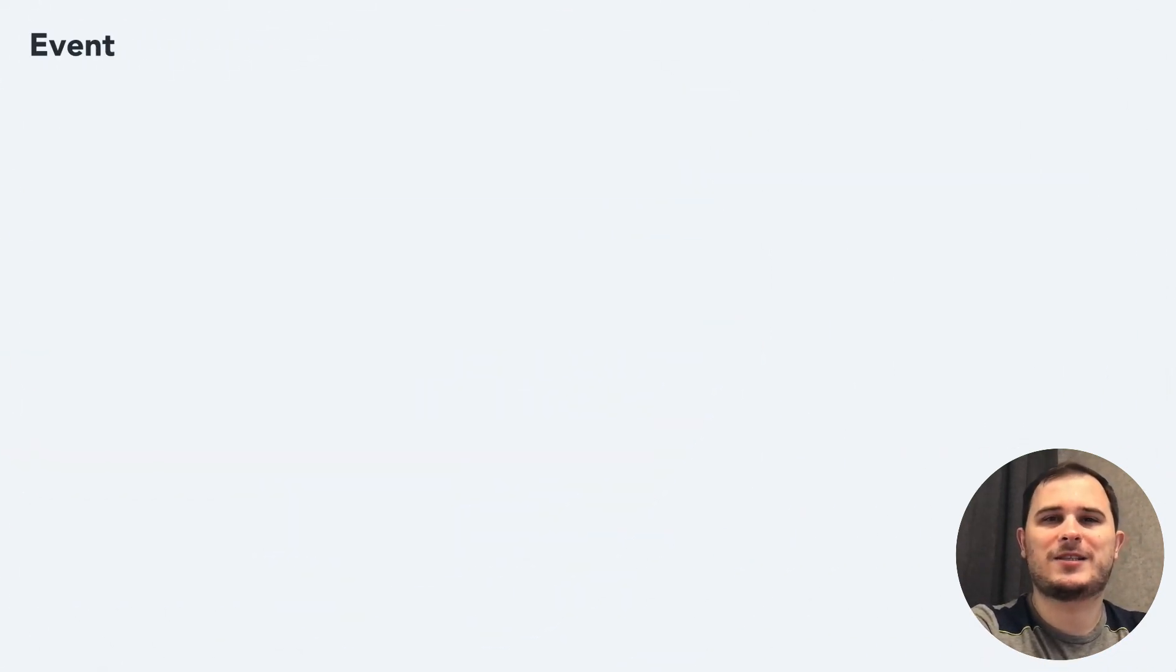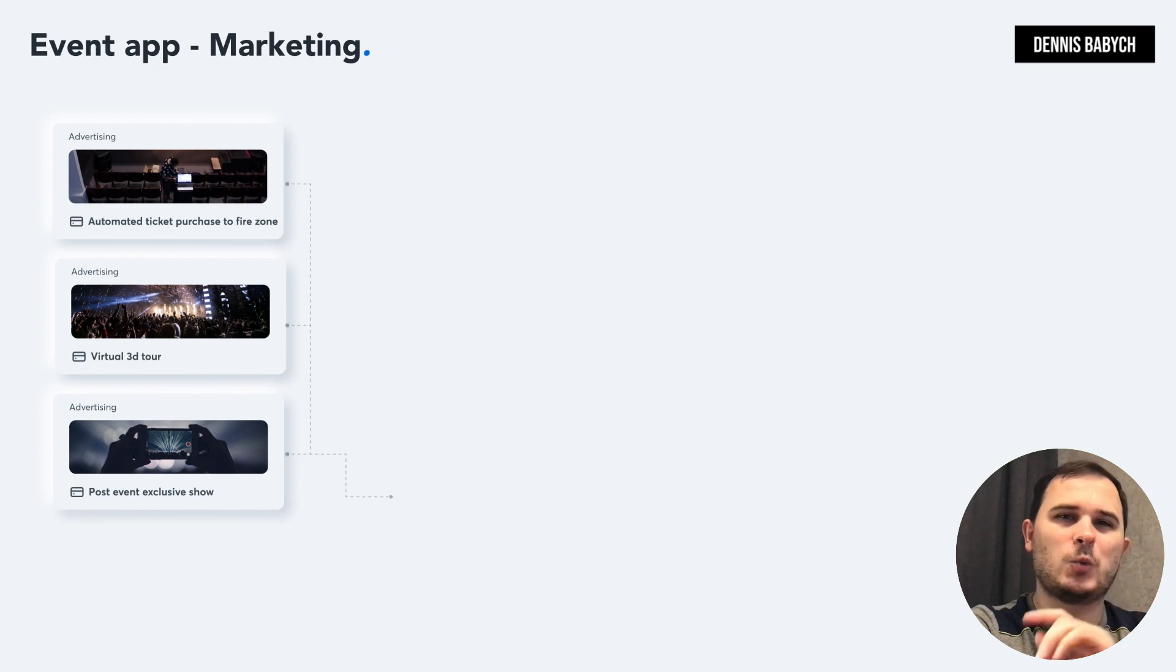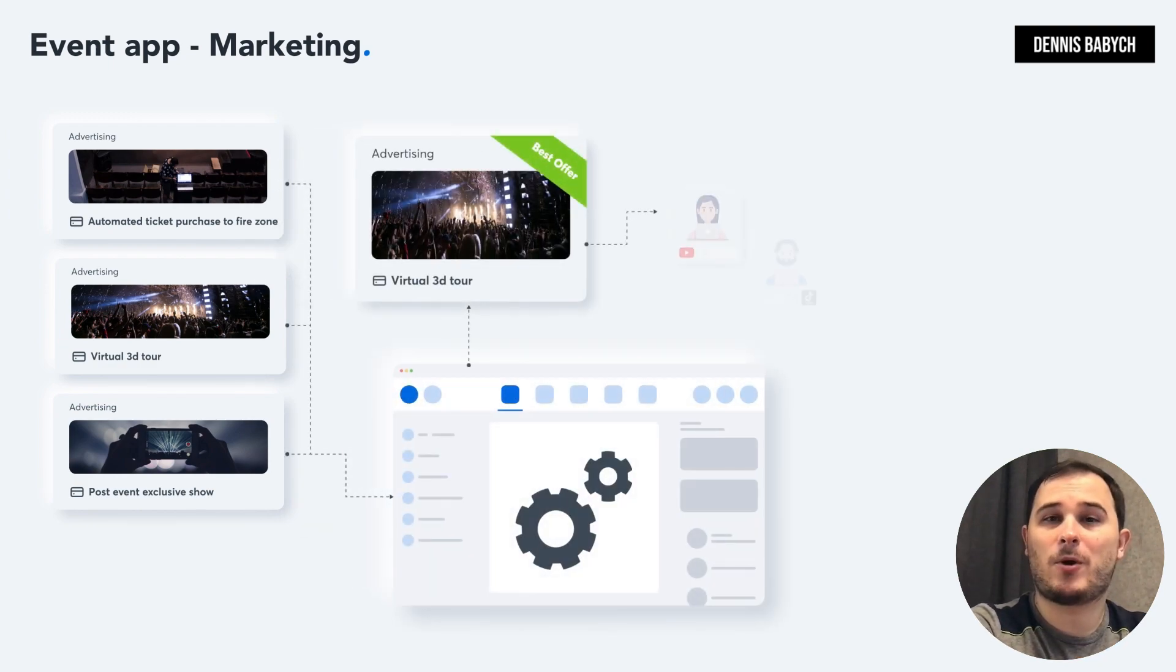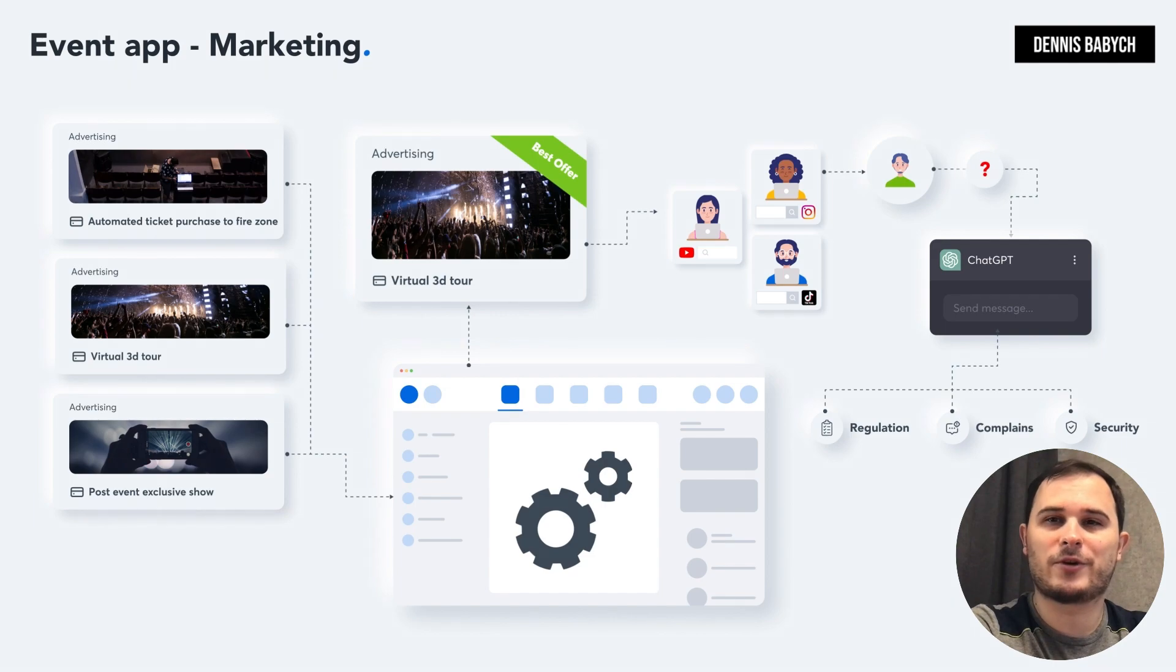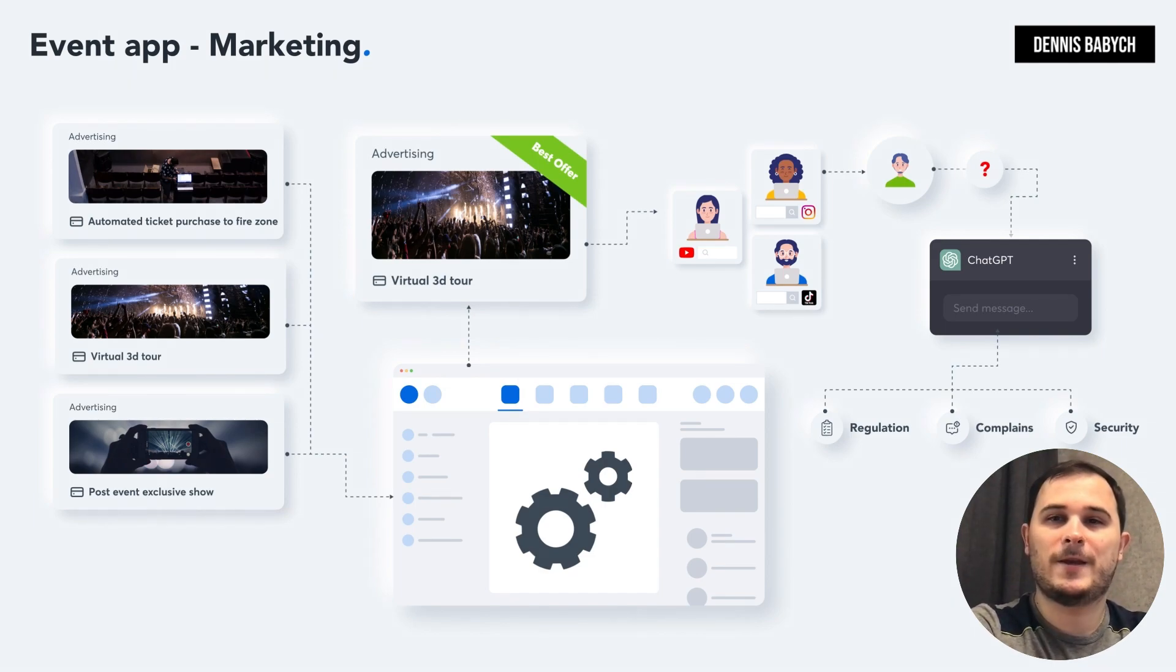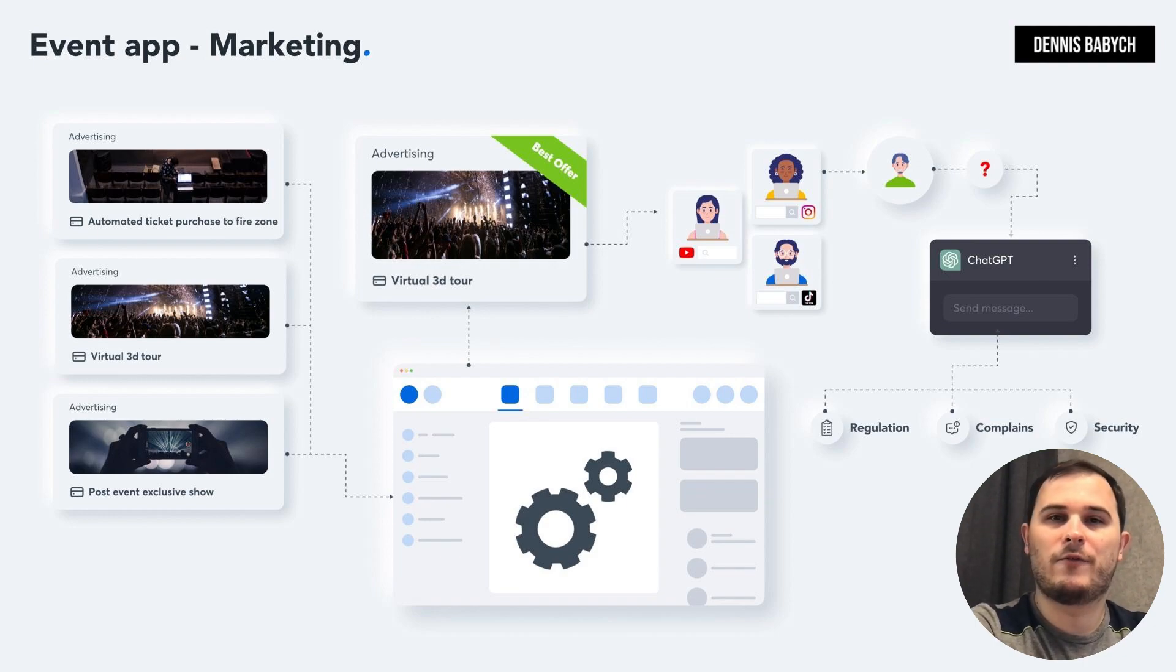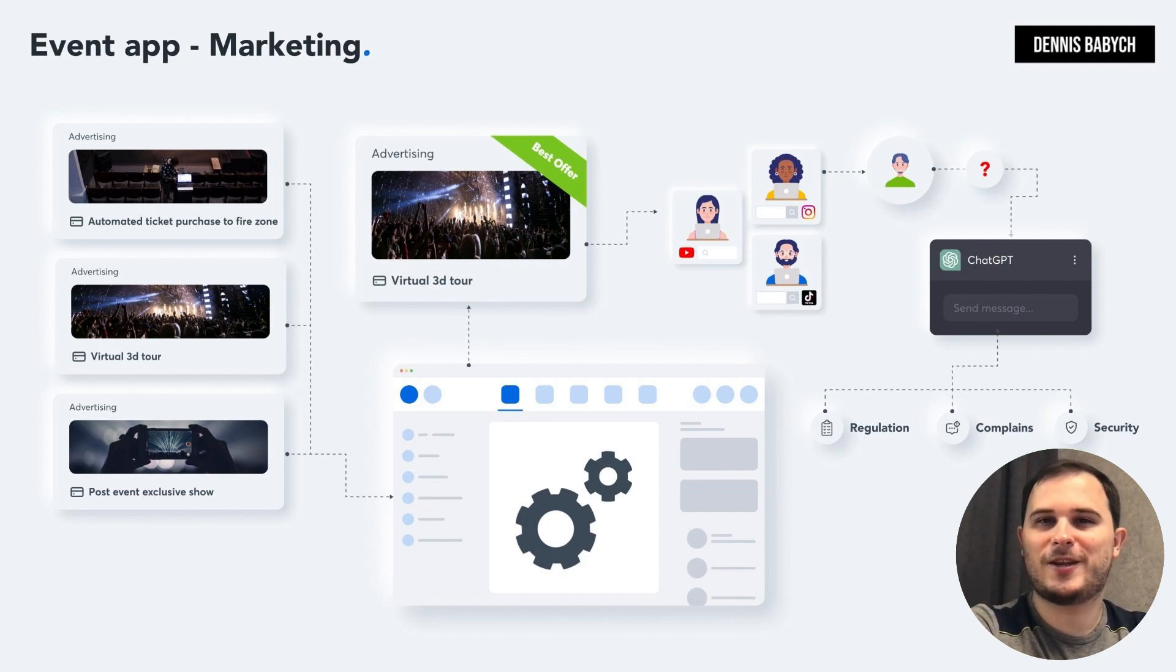Marketing may sound like a challenge, but in reality, when you understand your customer problems and can create a powerful answer, then it becomes a much simpler task. So the first step is to create unique and compelling offers that motivate your users to try your platform at least once. It could be something like an automated ticket purchase to VIP zone, virtual 3D tour, post-event exclusive show, and so on. Once you have your killer offers ready, it's important to broadcast them.